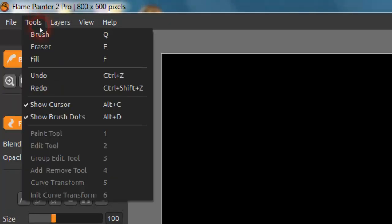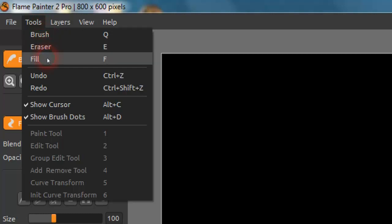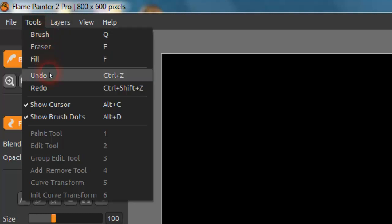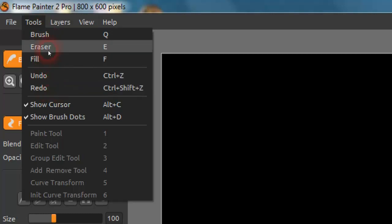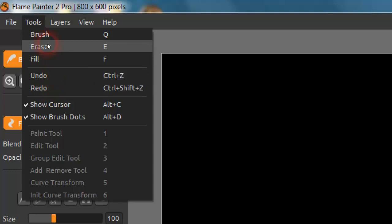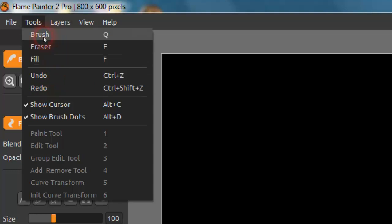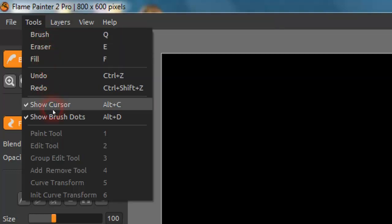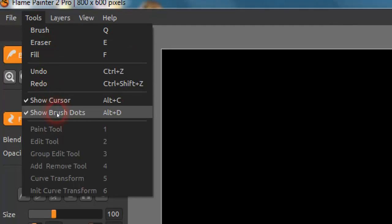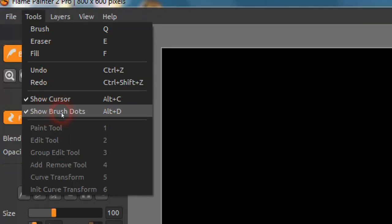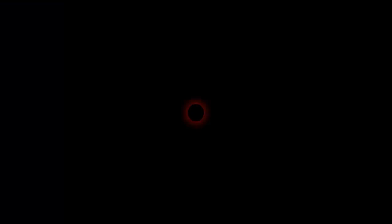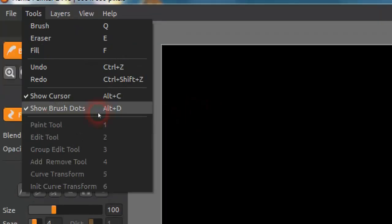Under Tools we have Brush, Eraser, Fill, Undo, and Redo — these can also be found in other parts of the software. There's also Show Cursor and Show Brush Dots, which I'll demonstrate shortly.